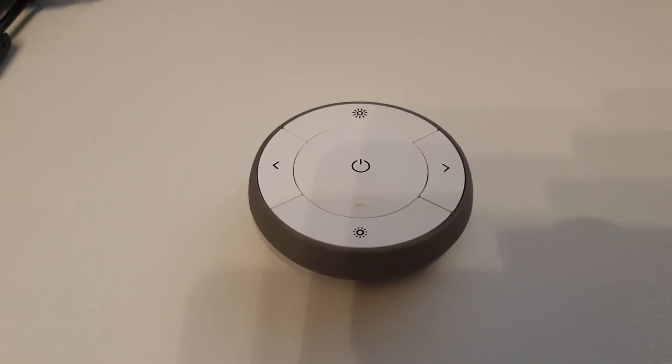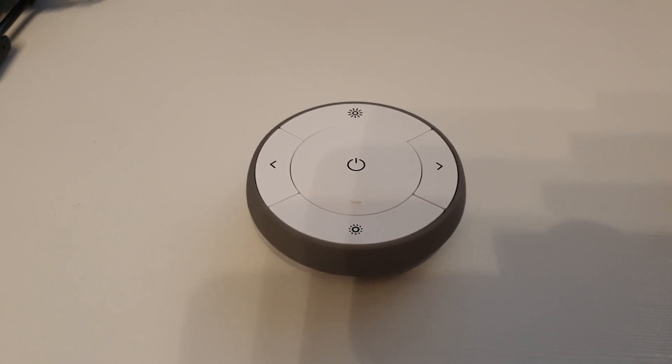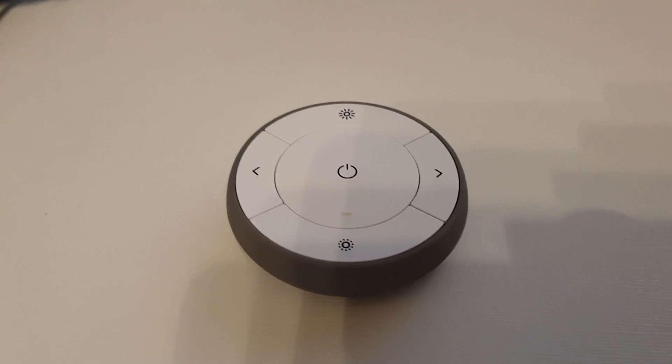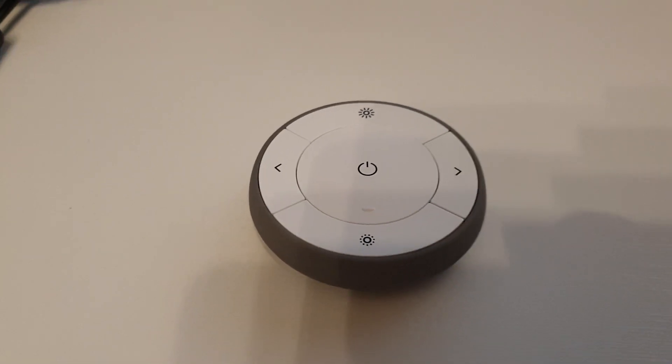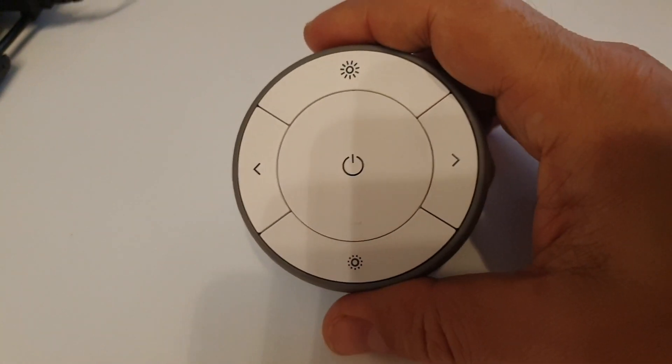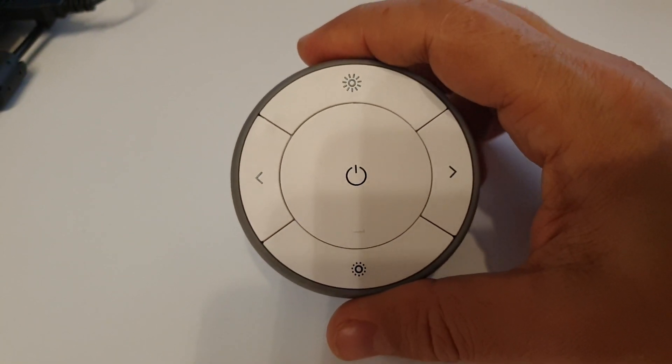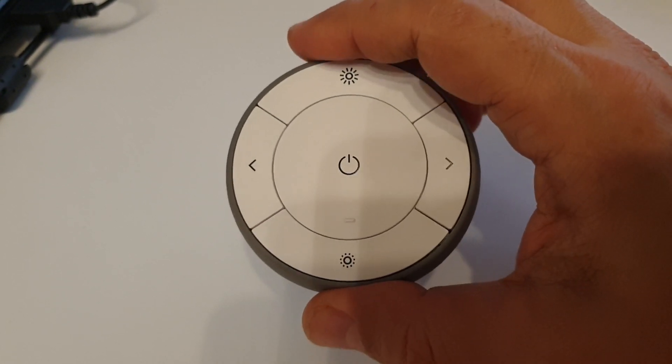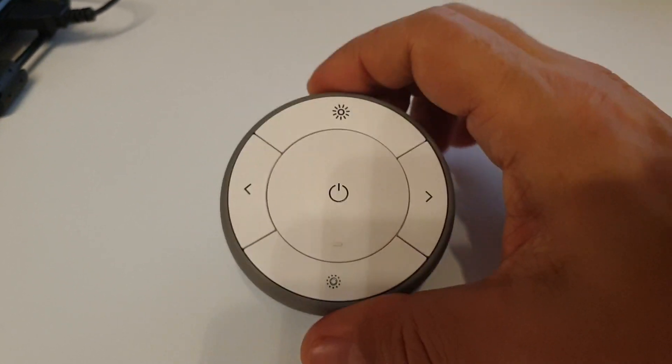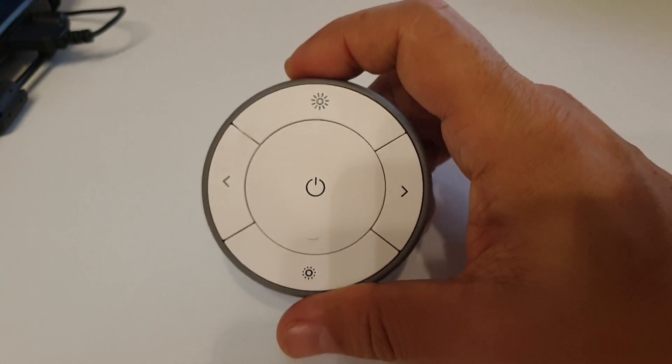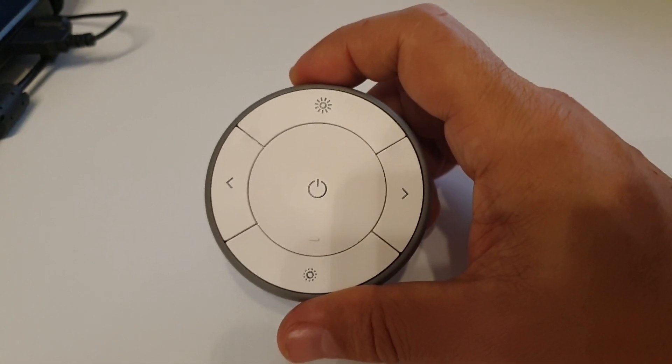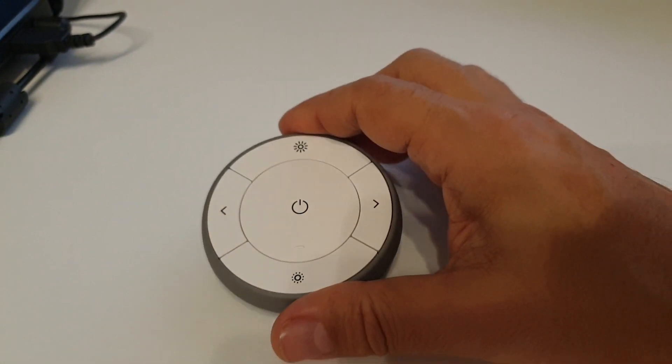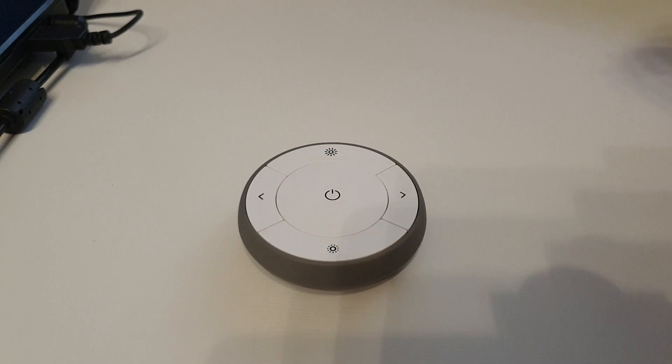Hello everyone, in this video I'm going to talk about the IKEA Tradfri Remote Control, how to integrate it into Home Assistant using Zigbee 2 MQTT, and show you a few example automations.